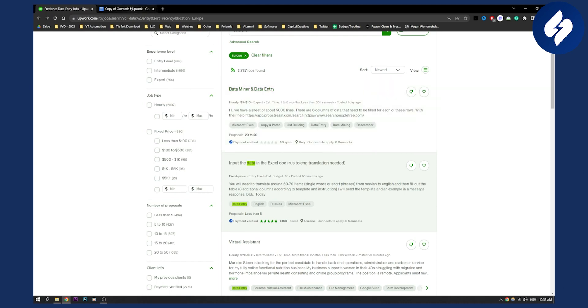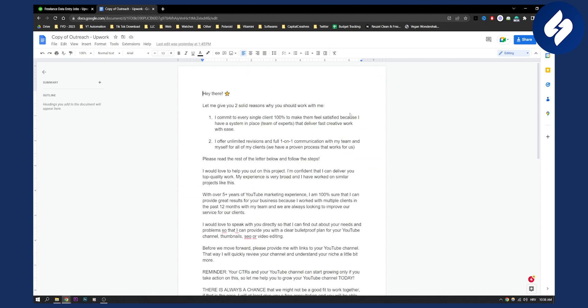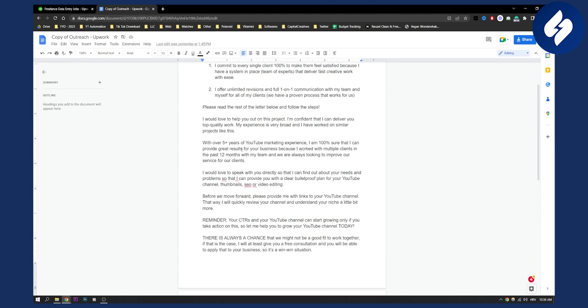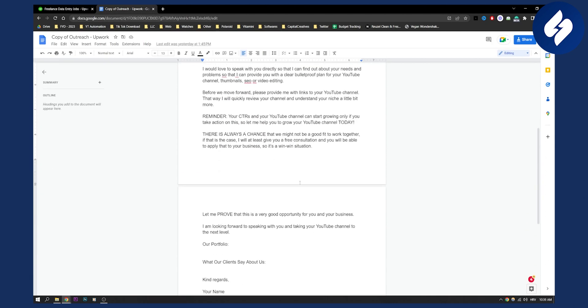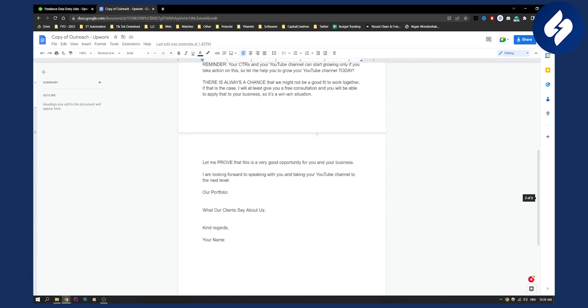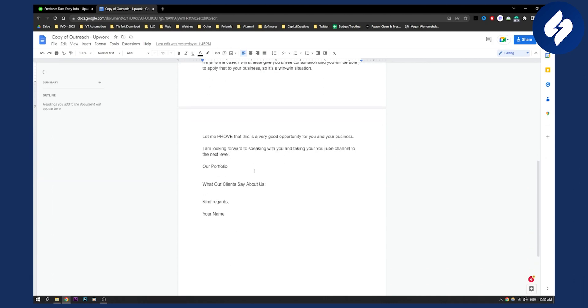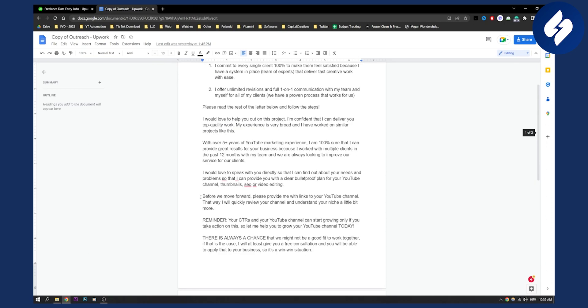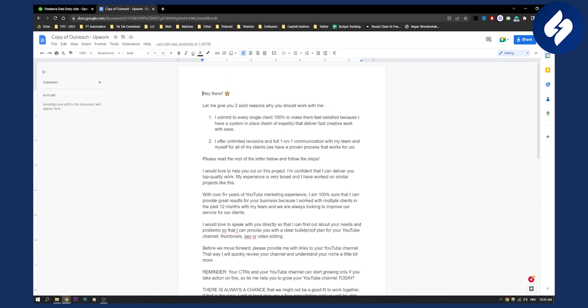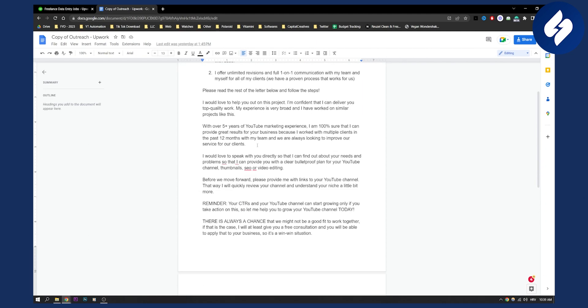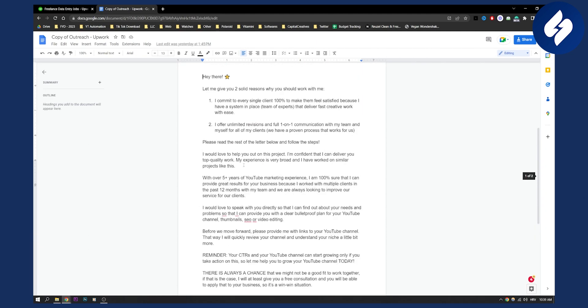So I'll actually give you a free cover letter down below in the description. You can just change this to your own work. Obviously, this is just for a YouTube marketing agency, but you can change this for your own data entry jobs. As you can see here, you can see the whole template.